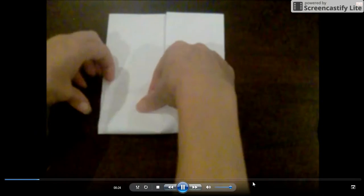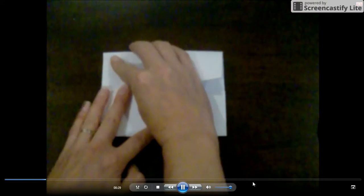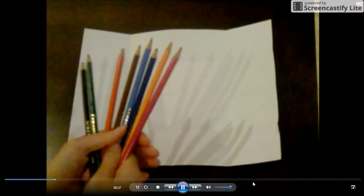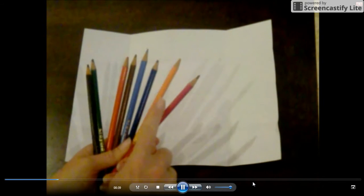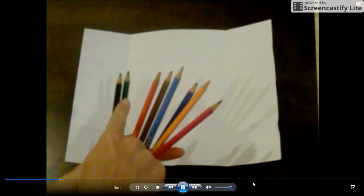Then open up again, fold the bottom up to the crease in the middle, then fold the top down to the crease in the middle. Now you've created all the folds you need. Open your paper back up again. Now you're going to need eight different colored pencils. It doesn't matter which colors you use, as long as you use eight different ones.